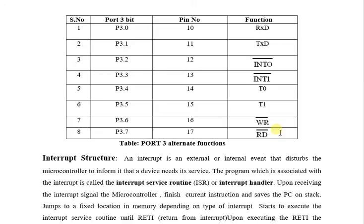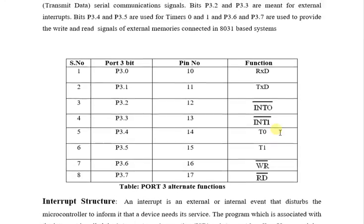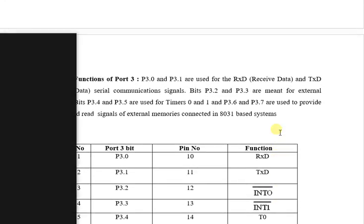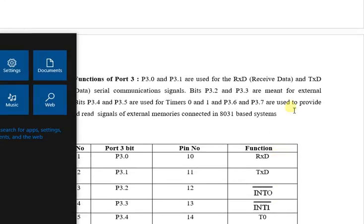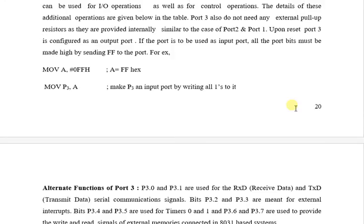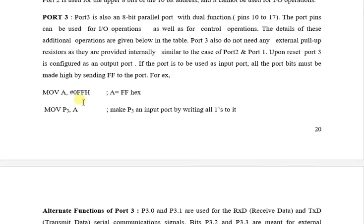These 2 bits are used for write or read. This is the control functions of Port 3. And this is the way to program it, which is similar to Port 1 and Port 2.